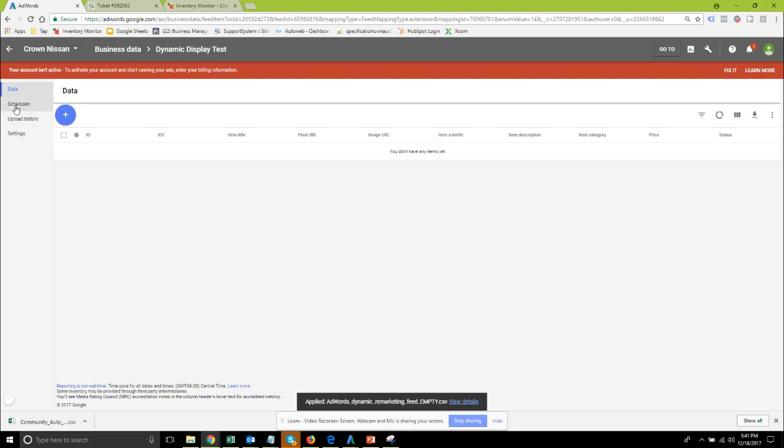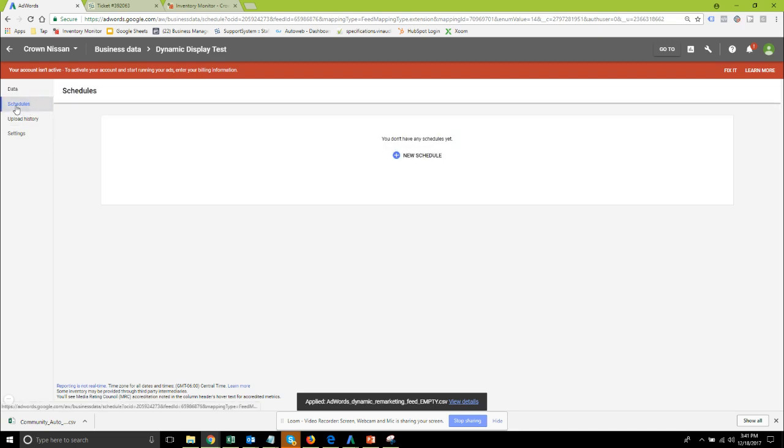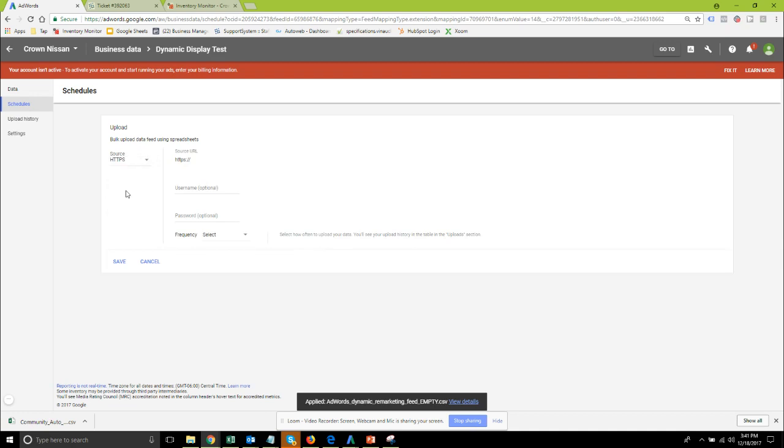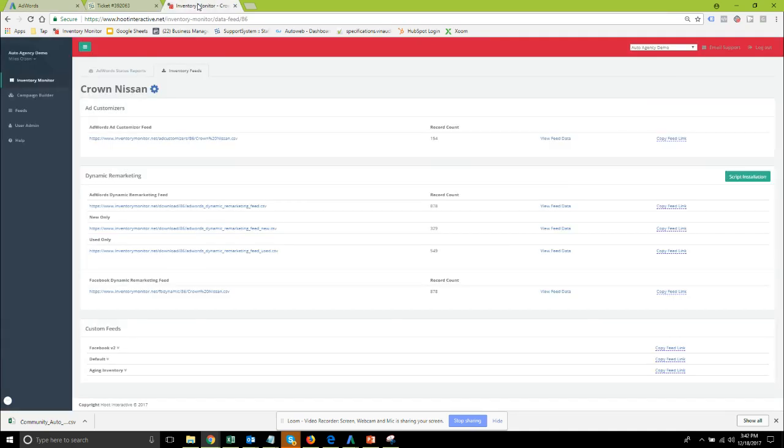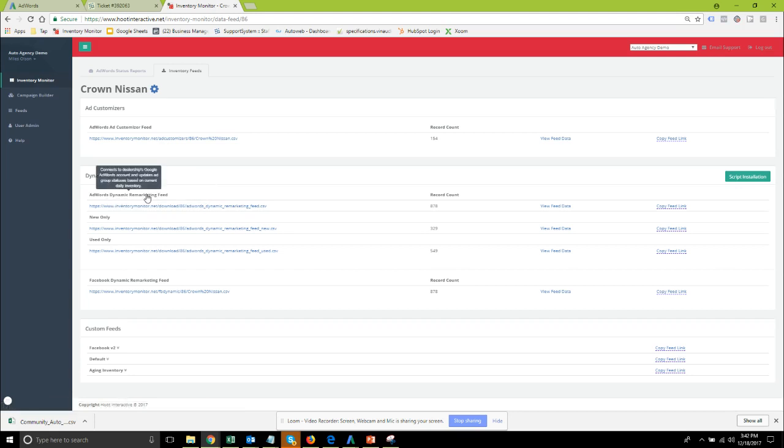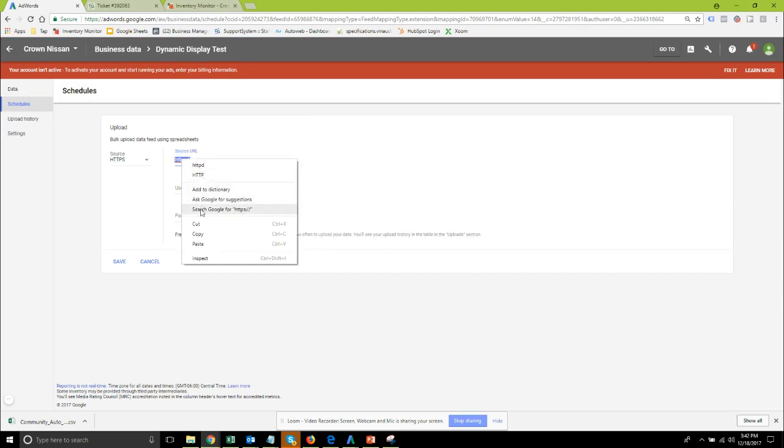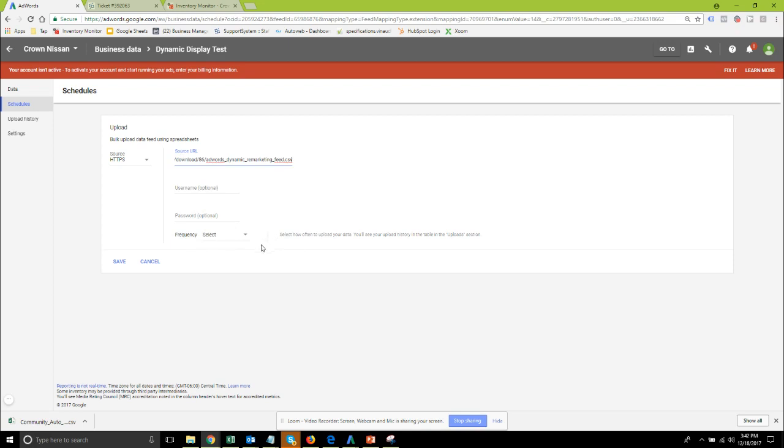From there you're going to move to schedules, add a new schedule, select the source. For us we're going to use HTTPS and again this is where from the inventory monitor system you come back, get your AdWords dynamic remarketing feed, click copy feed link.